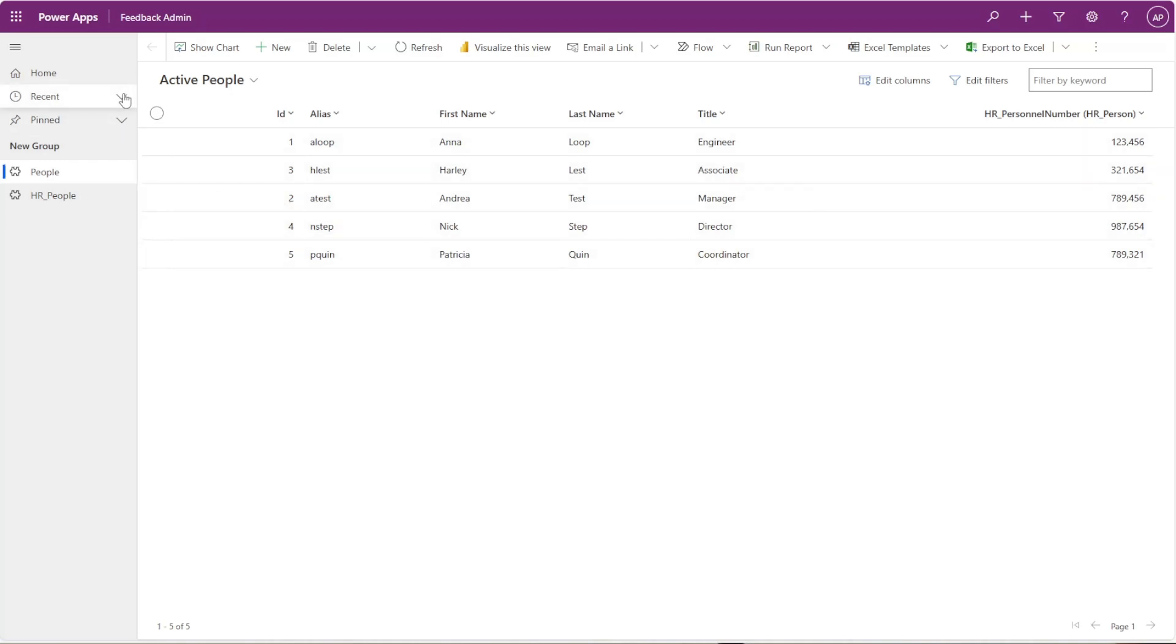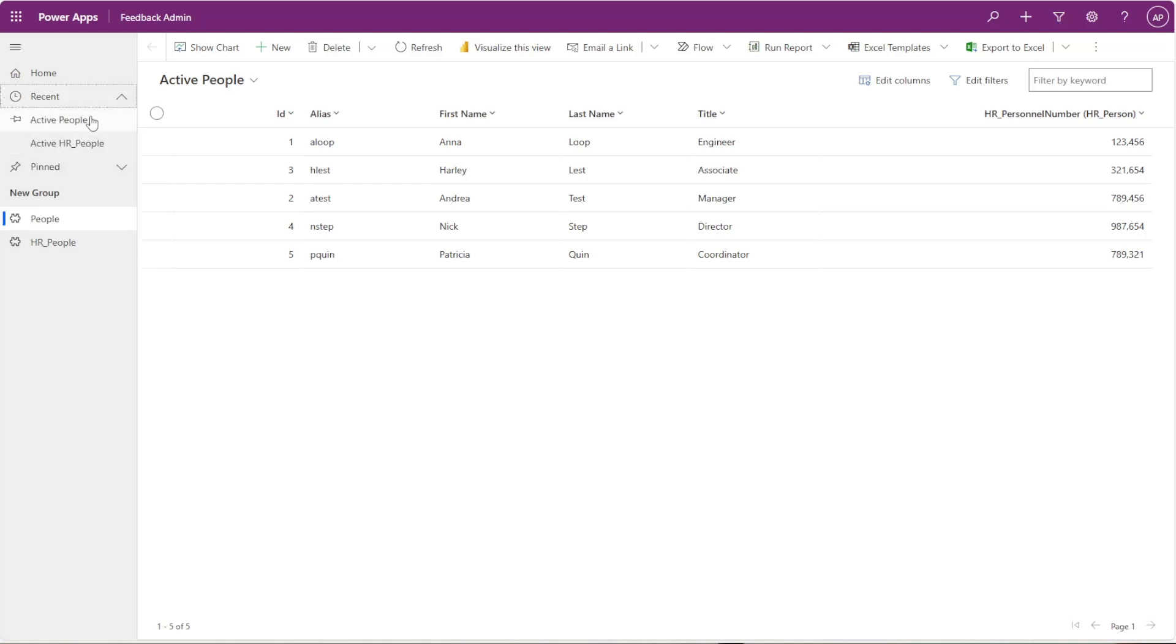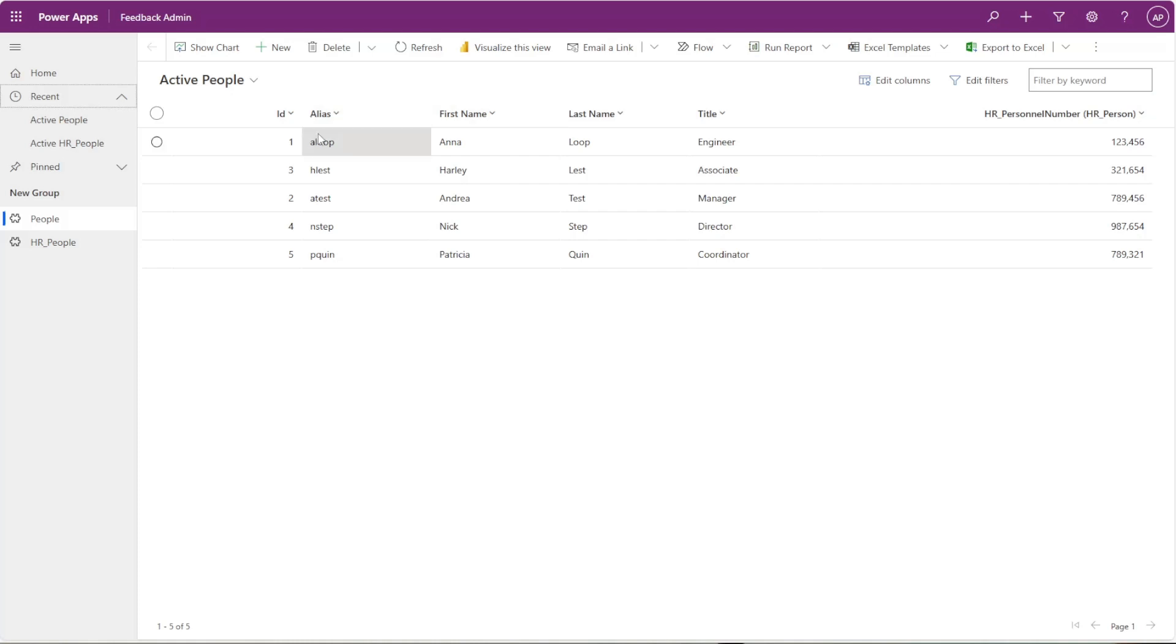The next thing I want to show you is this little recent and pinned items on the left side. This is neat because you will be able to go back to what you recently just clicked within your model-driven app without having to go and search the same keyword or search the columns here. You'll be able to go directly there.